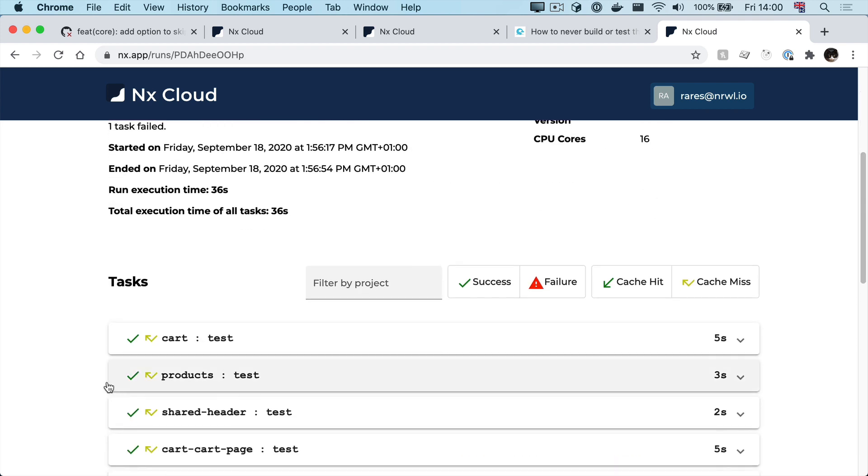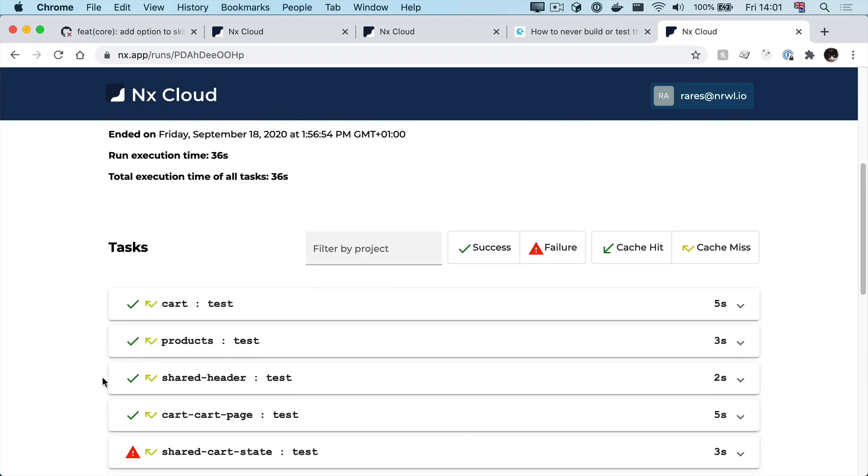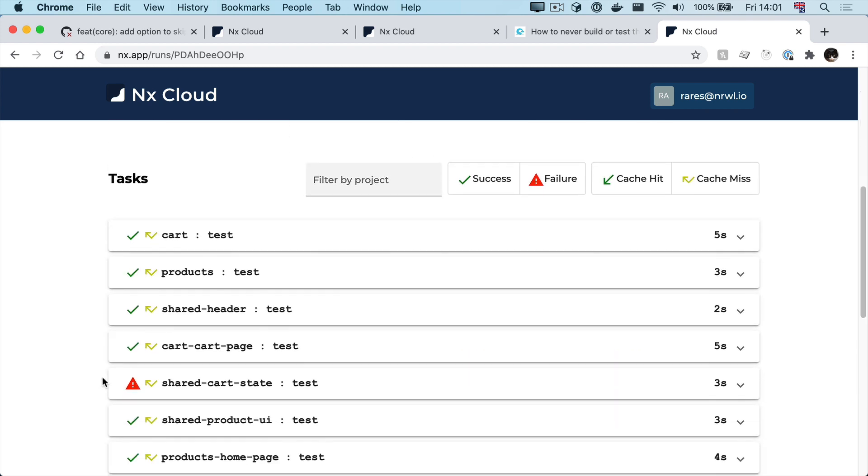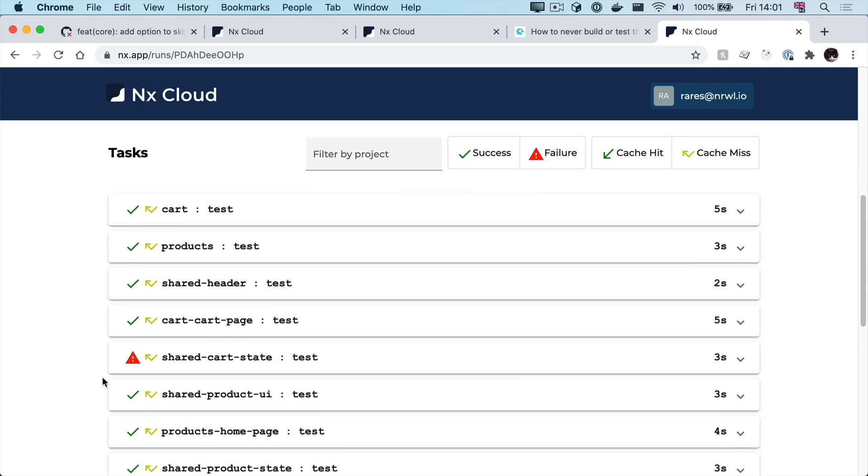But what's interesting is that down here we get all these boxes that show us what projects were tested, which ones succeeded and which ones failed.